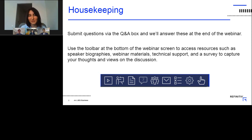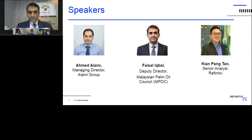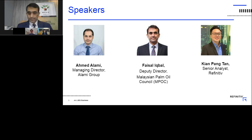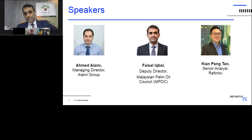Thank you very much for joining us today. Between Dr. Kepi, Ahmed, and I, we will be covering the topics of global palm oil market overview and trends, palm oil market outlook risks and opportunities, and the impact of COVID-19 challenges and opportunities. I hope you all enjoy the session. You can ask your questions and we'll take the Q&A right at the end. I will now start my presentation on the global palm oil market overview, trends and forecast for 2021.